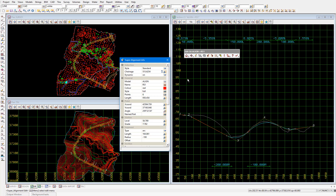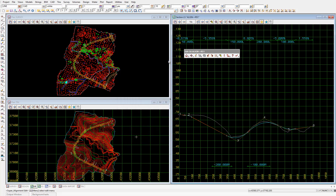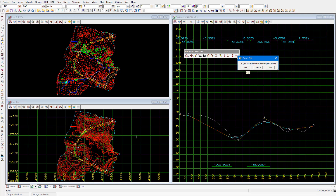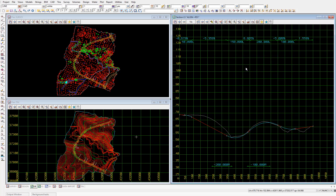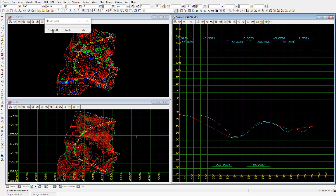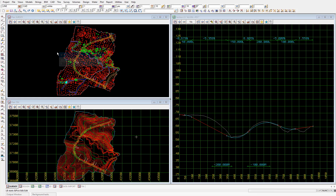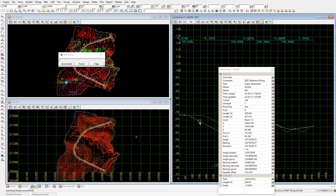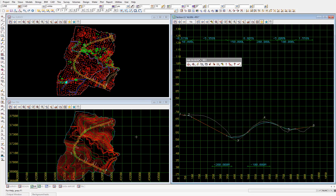We'll close the info panel and finish the design of the super alignment reference string, then save and close the super alignment edit panel by clicking the tick and selecting yes. If we ever want to edit this super alignment again, we can select strings editor, then pick and accept on the centerline to open the edit string panel. Because this is a frequently used feature, you can use the hotkey F6, which will bring up the edit string panel, then pick and accept the super alignment in the plan, section, or perspective view to bring up the super alignment edit toolbar.